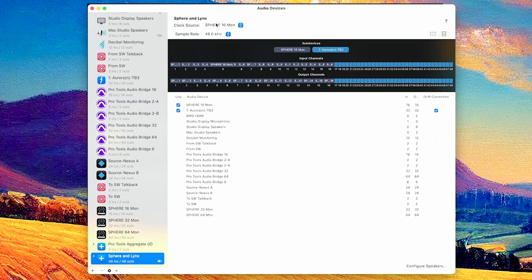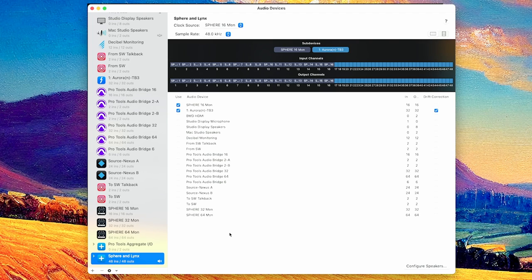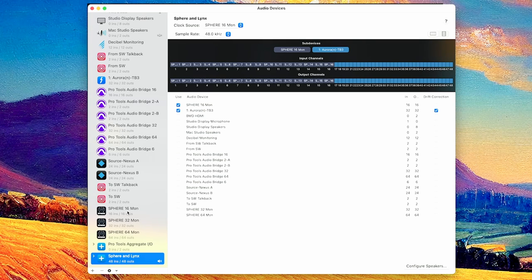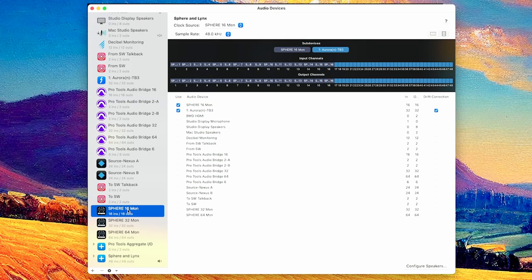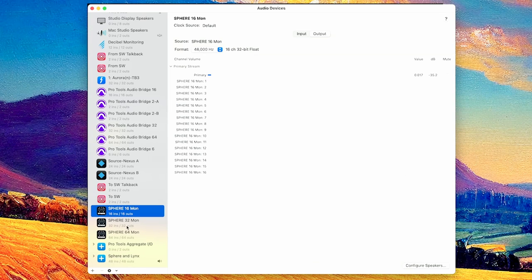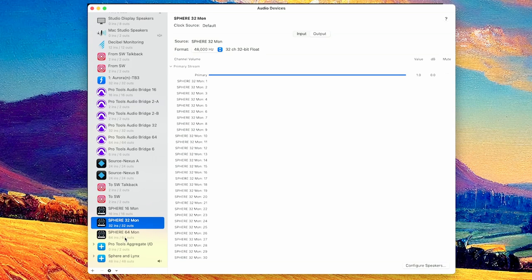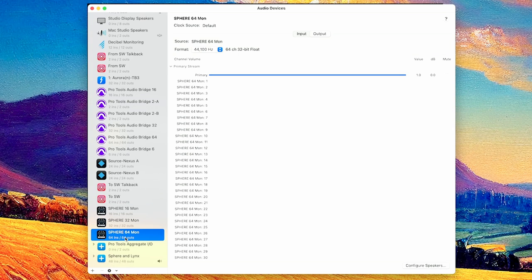So now how I have this set up in my system. In audio media devices, I created an aggregated device. So as you see here, when you install Sphere, it gives you three different input-output options. You have Sphere 16, which is 16 I.O. or 16 channels, Sphere 32, and Sphere 64. That's like a tongue twister.